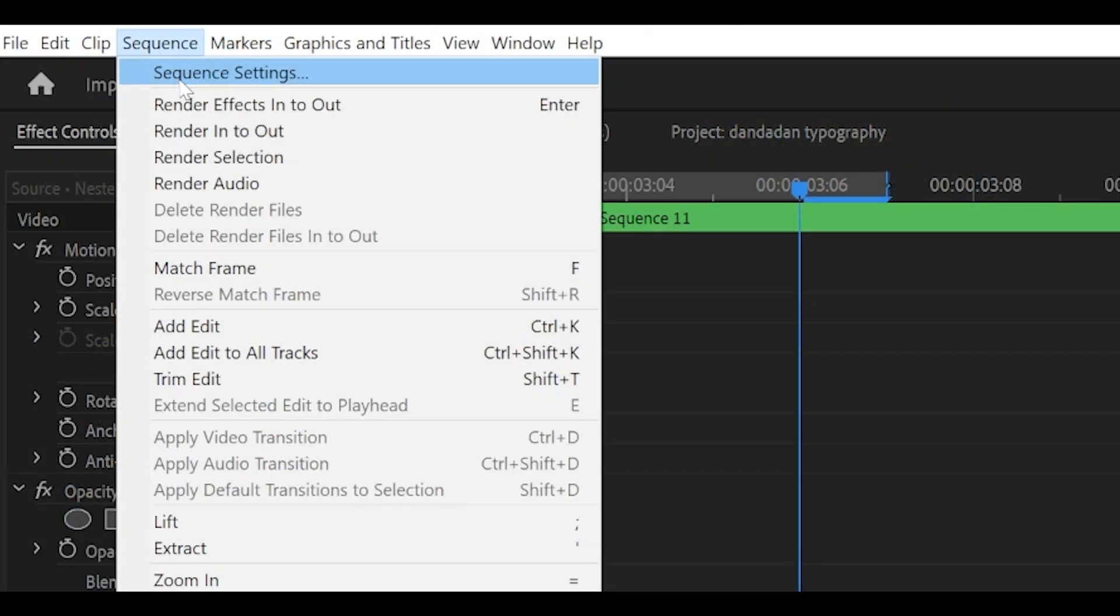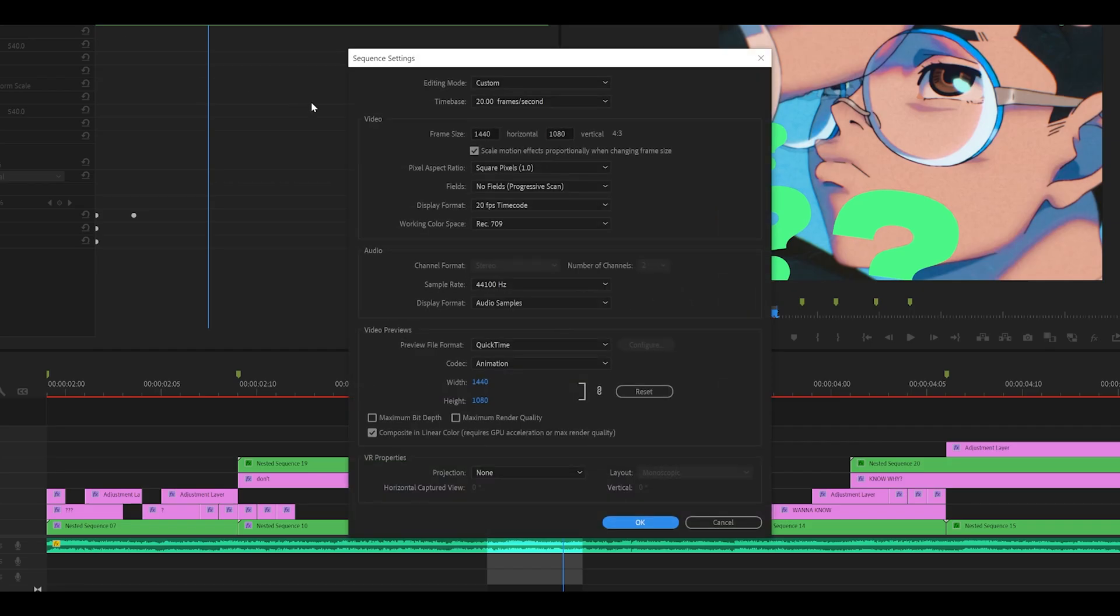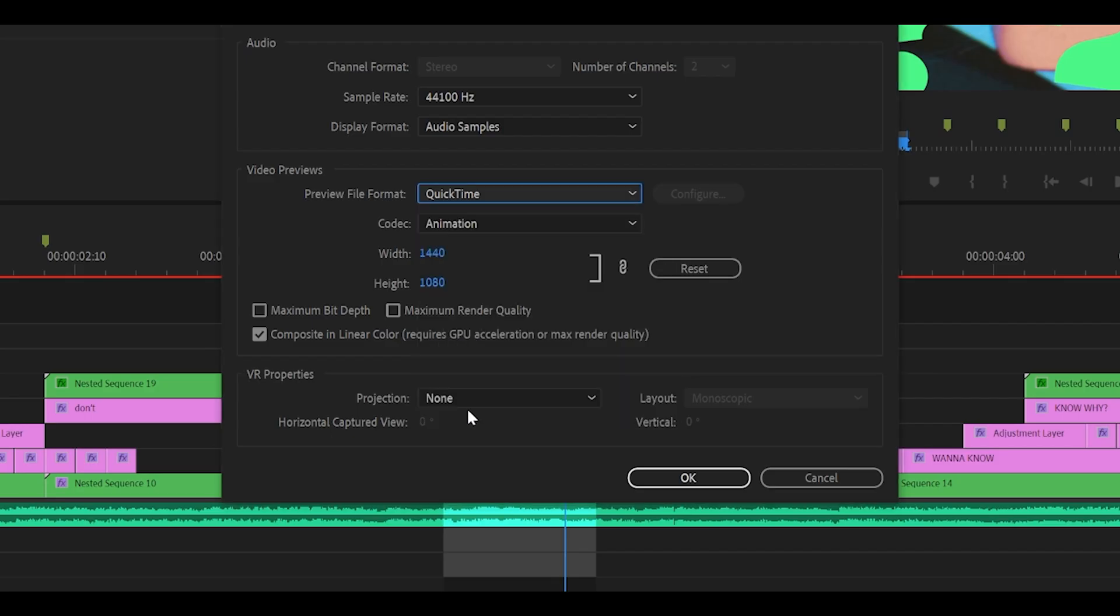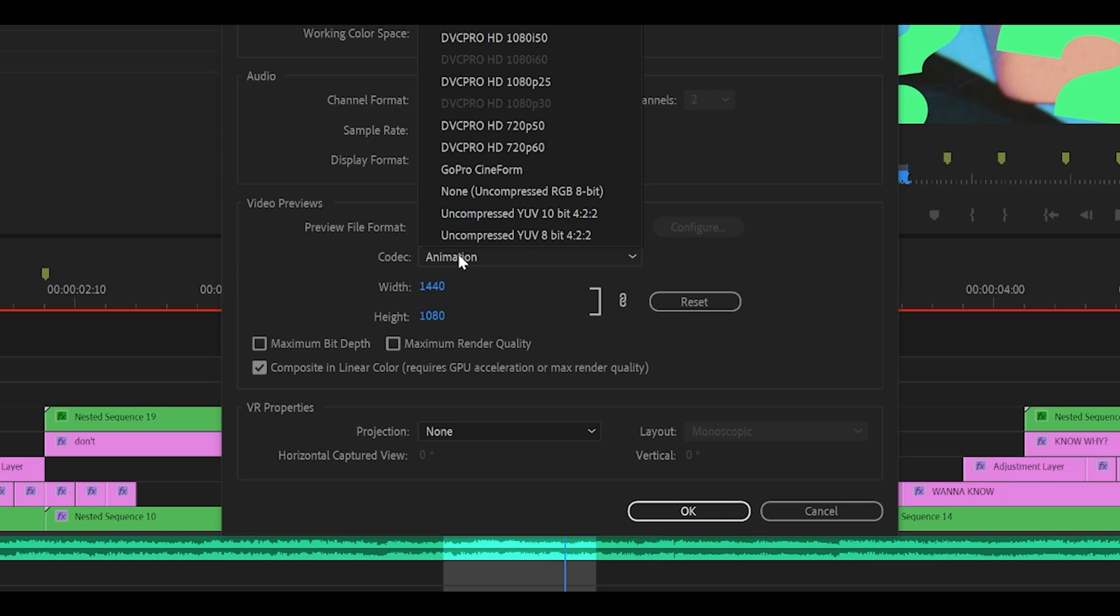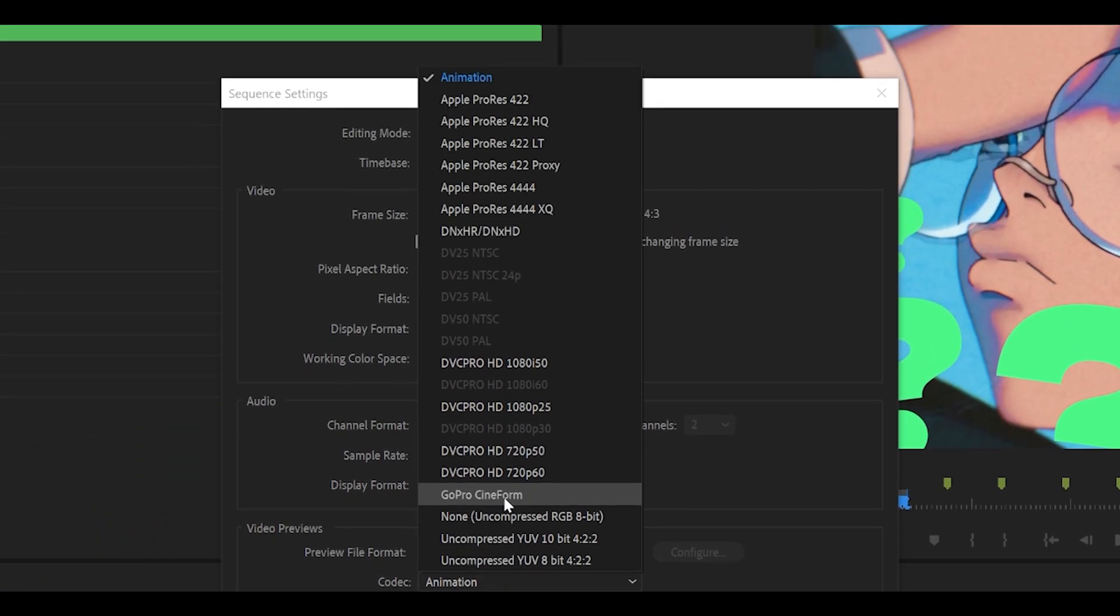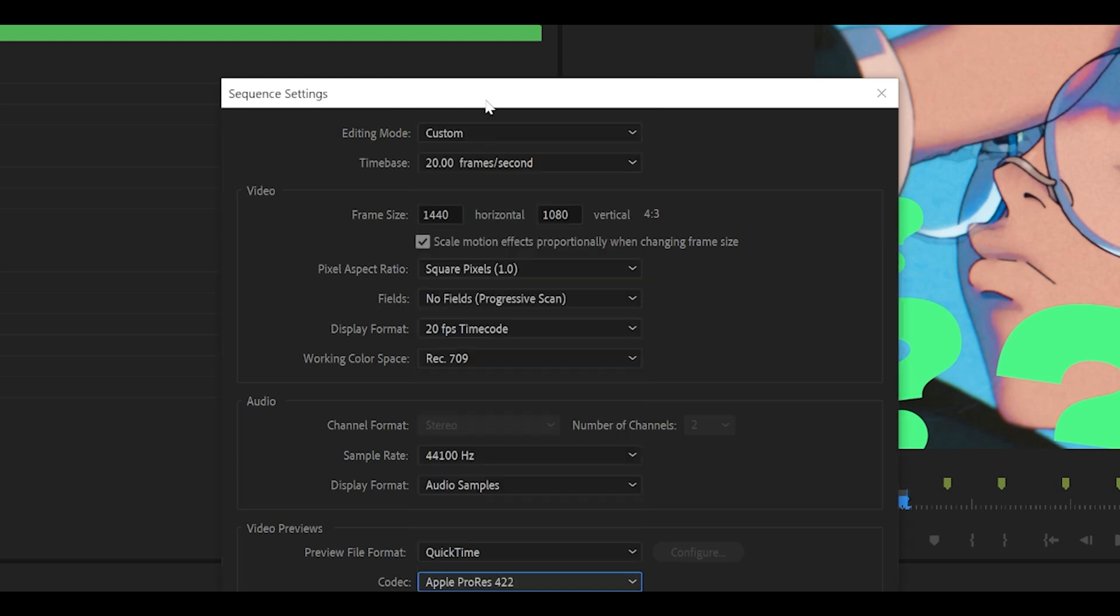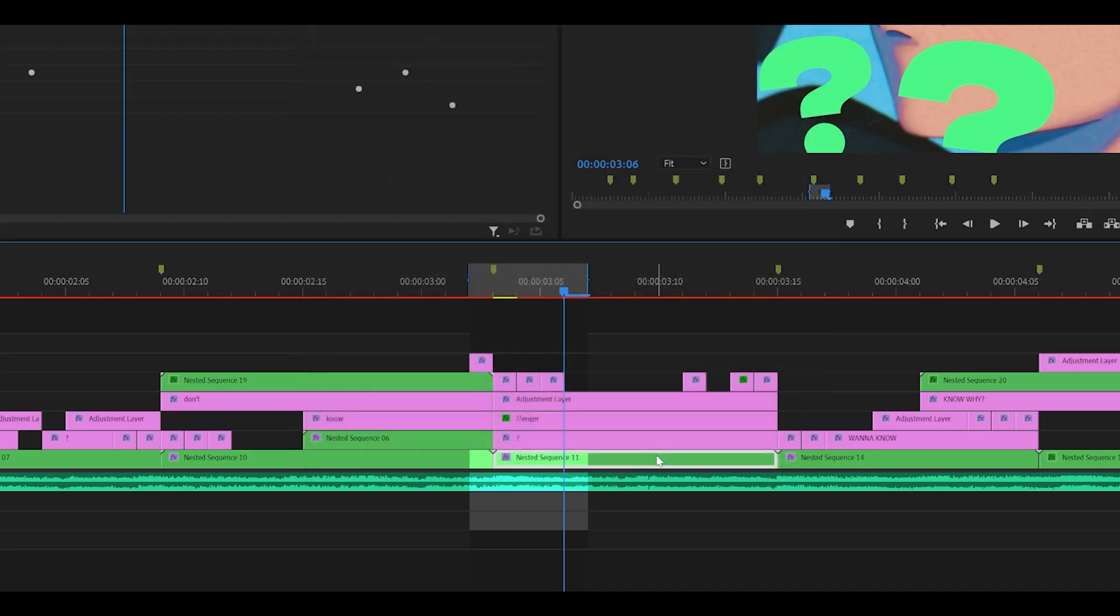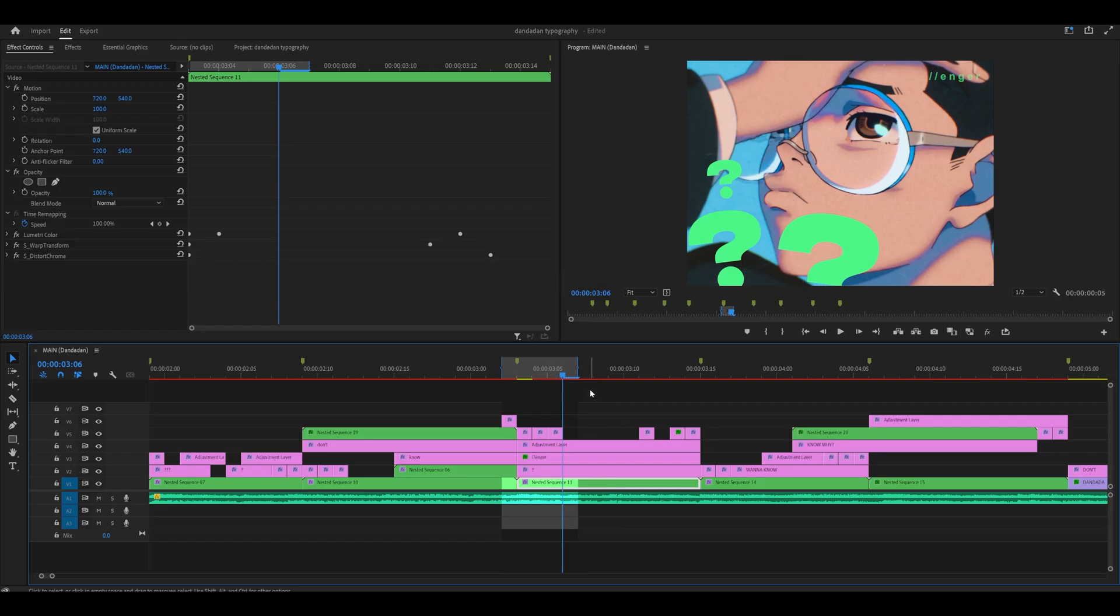So open up your sequence settings and change the preview file format to QuickTime, which is at the very bottom, and change the codec to either GoPro Cineform or Apple ProRes 422, whichever one you prefer. I'm going to go Apple ProRes, then click OK and clear it out.